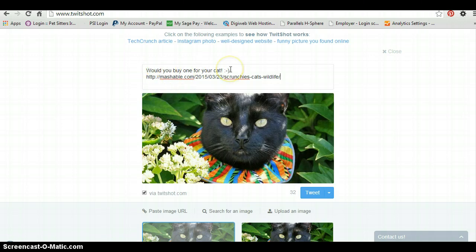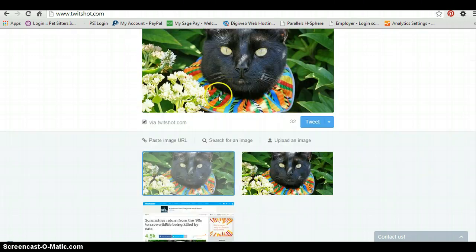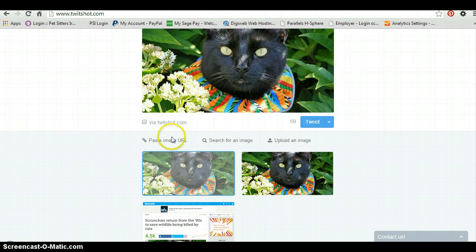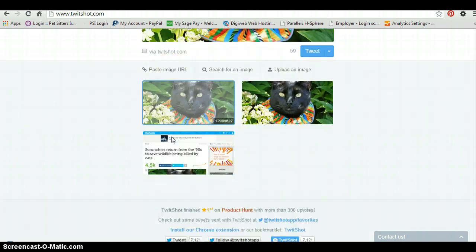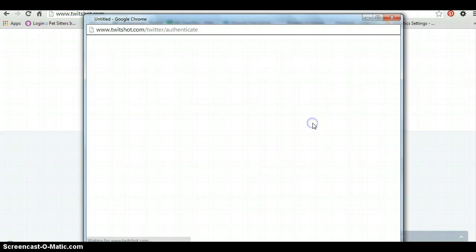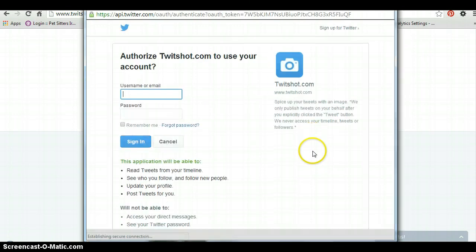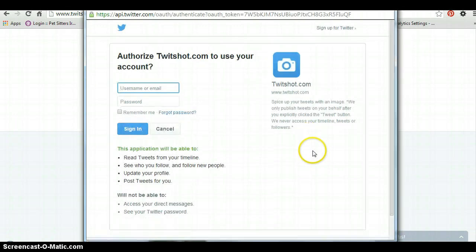Obviously type in your own little comment at the beginning like you would normally. And I would untick that 'via TwitchShot.com' — I don't think you really need that. So once you've selected your picture, just select tweet.